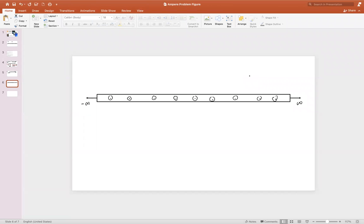In the previous video we looked at how to set up the problem for an infinite sheet of current where the current is moving out of the page and we're trying to find the magnetic field. We're solving this using Ampere's law based on symmetry.